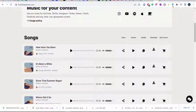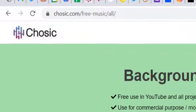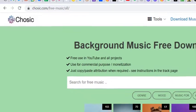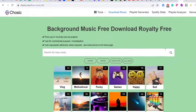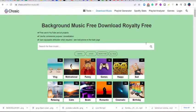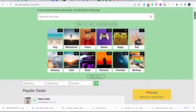The second platform is chusek.com/free-music/all. This one is one of the best. When you scroll through it you'll see a whole lot of categories where you can actually download music from.